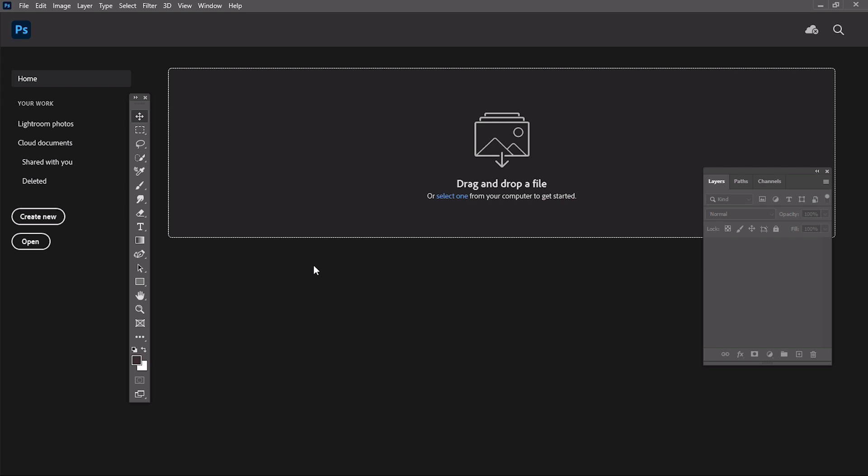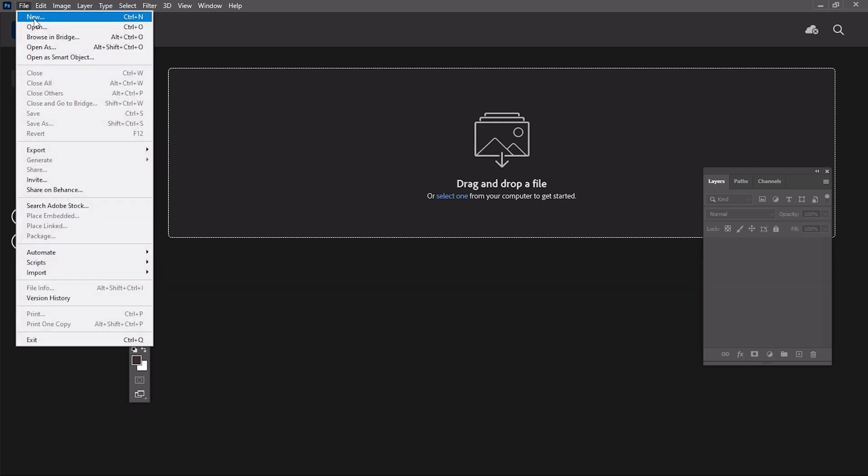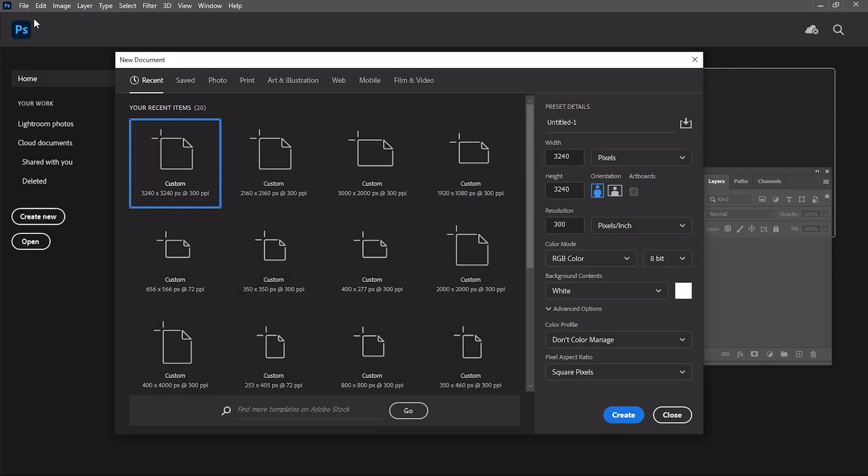First of all, you need a scanner and any old-looking sheet of paper. So make a scan of your paper, and then open Photoshop and create a new document with 3000 by 2000 pixel size.